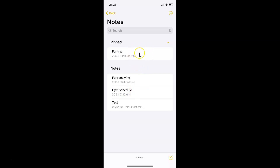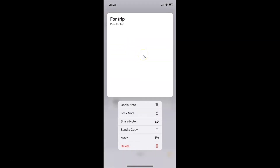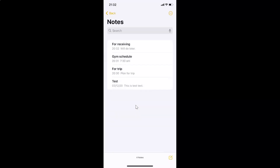There is a second method to unpin as well. Tap and hold on the note until the actions menu appears, then tap on the 'Unpin Note' option — and you can see it is now unpinned.